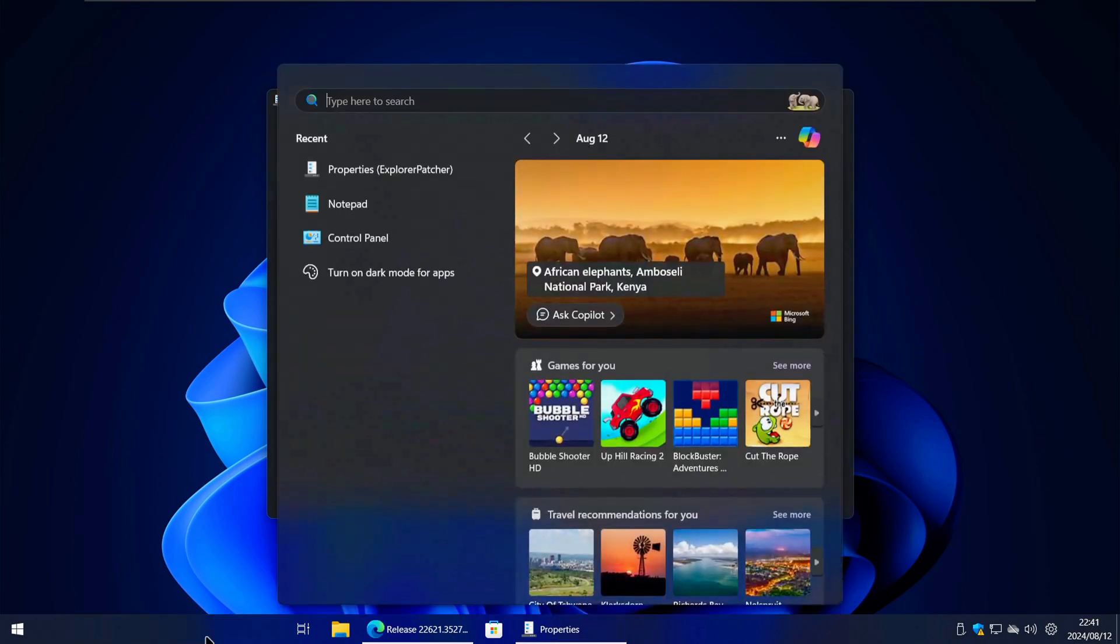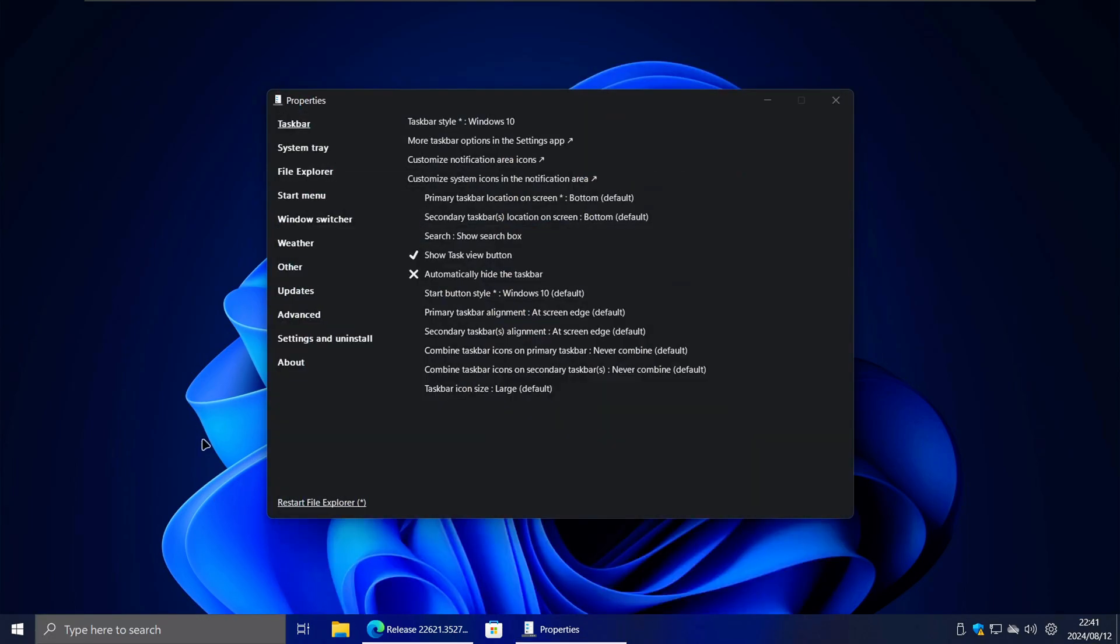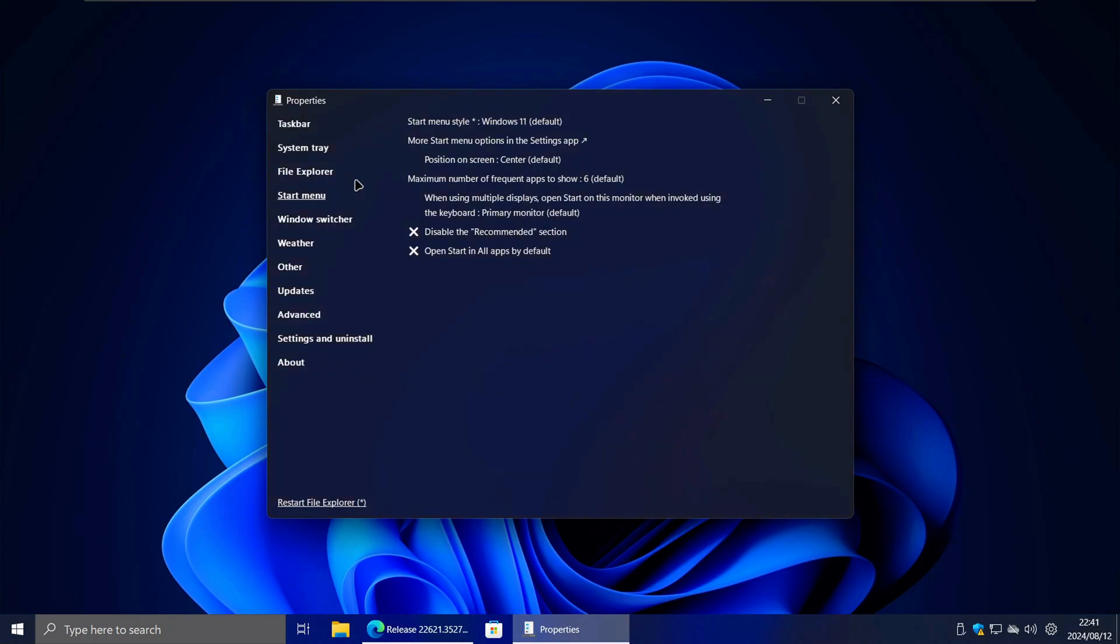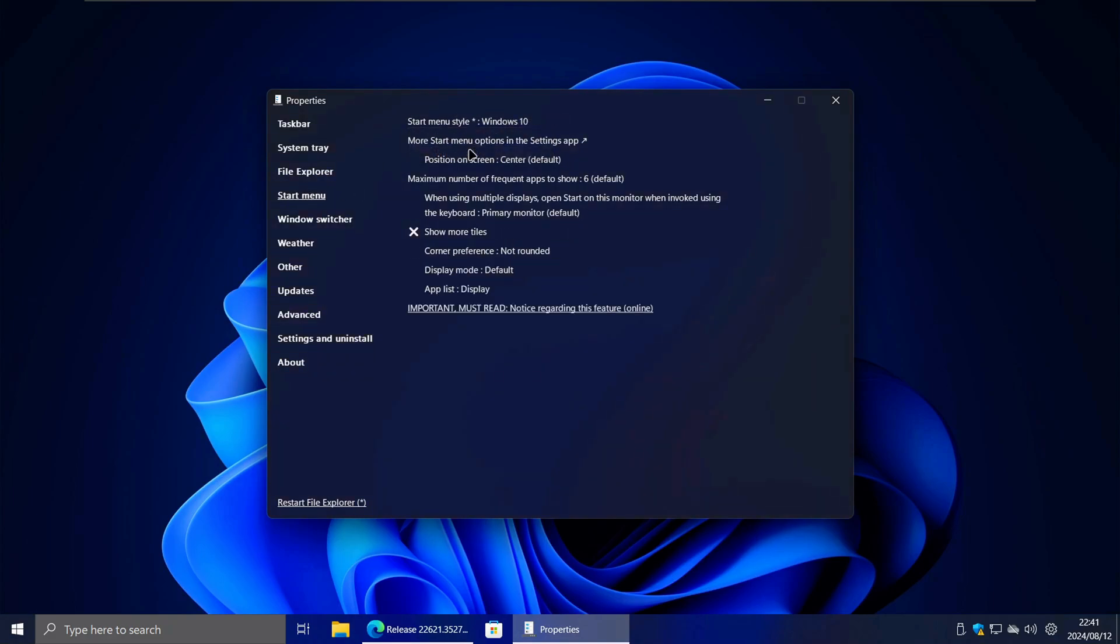If the search still opens in the centre of the screen like shown in the video, navigate to the Start Menu tab. Here change the Start Menu style to Windows 10.